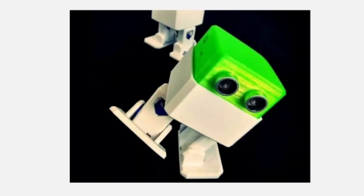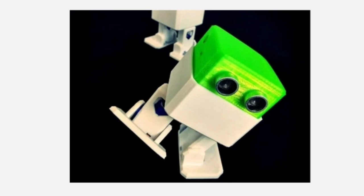Eighth one is Otto Robot. Otto is the classic Arduino DIY project. An interactive robot, Otto can walk, dance, make noises, and avoid obstacles.